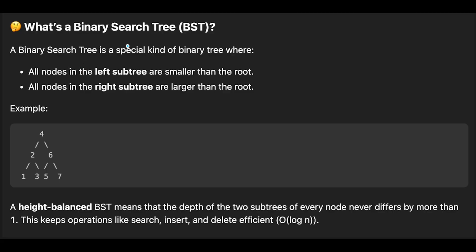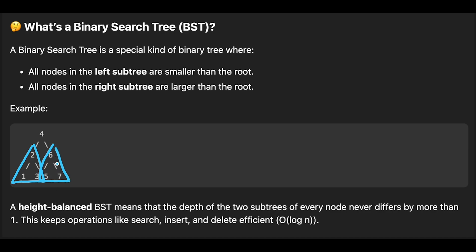First of all, let's recap binary search tree. A binary search tree is a special kind of binary tree where all nodes in the left subtree are smaller than the root. For example, root node is 4 and the subtree 2, 1, 3 — all values are smaller than 4. On the other hand, all nodes in the right subtree are larger than the root. Root node is 4 and 6, 5, 7 — all values are larger. Also, for the right subtree rooted at 6, the left side is less than 6 and the right side is larger than 6, so 5 is on the left and 7 is on the right.